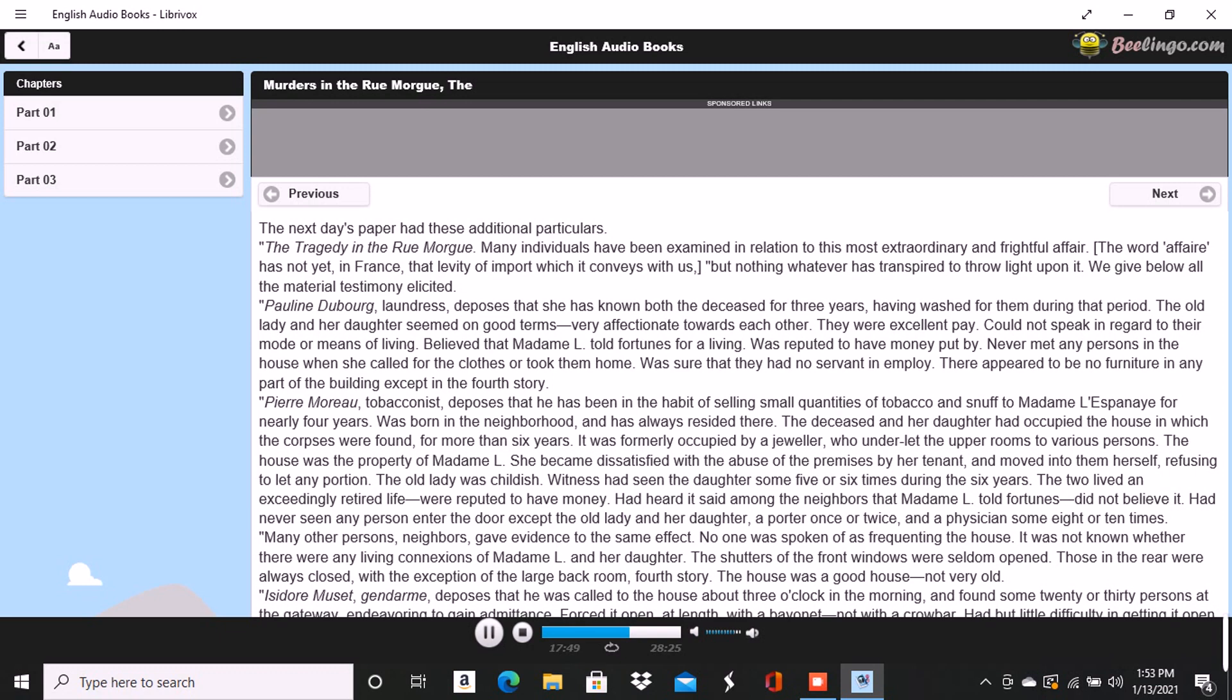The permission was obtained, and we proceeded at once to the Rue Morgue. This is one of those miserable thoroughfares which intervene between the Rue Richelieu and the Rue Saint-Roch. It was late in the afternoon when we reached it, as this quarter is at a great distance from that in which we resided. The house was readily found, for there were still many persons gazing up at the closed shutters with an objectless curiosity from the opposite side of the way. It was an ordinary Parisian house with a gateway on one side of which was a glazed watchbox with a sliding panel in the window, indicating a loge de concierge. Before going in, we walked up the street, turned down an alley, and then again turning, passed in the rear of the building. Dupin meanwhile examining the whole neighborhood as well as the house with a minuteness of attention for which I could see no possible object. Retracing our steps, we came again to the front of the dwelling, rang, and having shown our credentials, were admitted by the agents in charge.